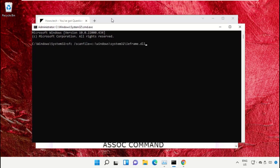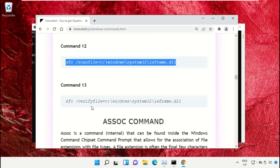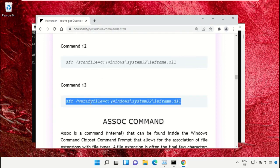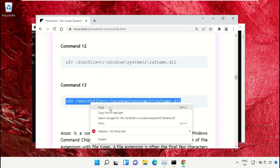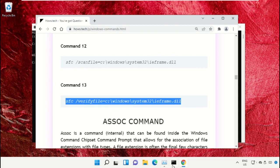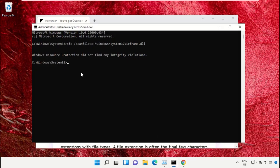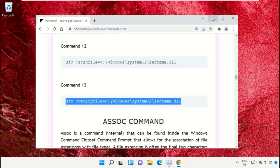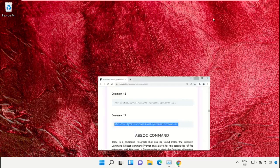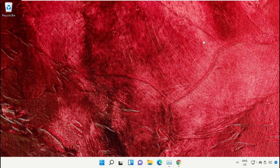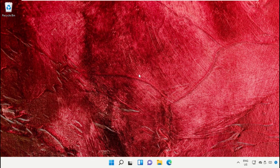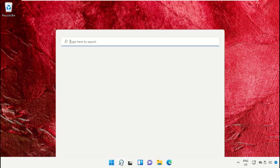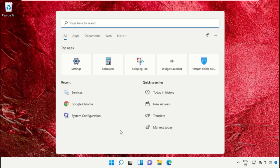After that, copy command number 13. Go back to command prompt window, right-click on the black area, paste it, and hit enter to execute. Once done, close the command prompt window.